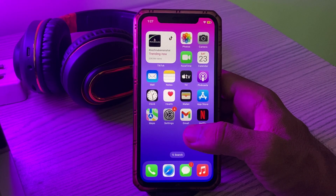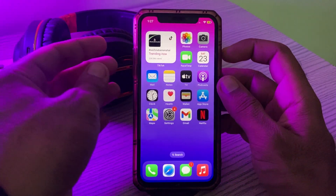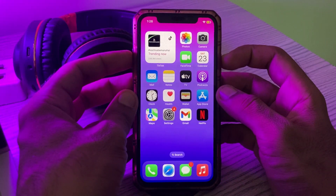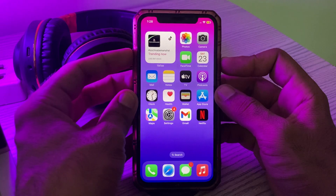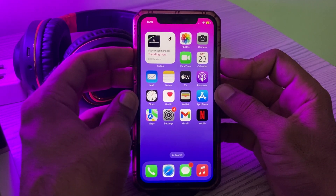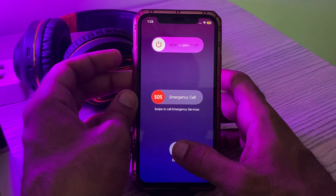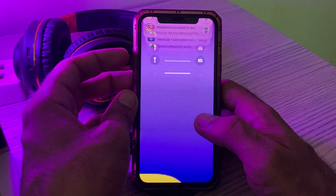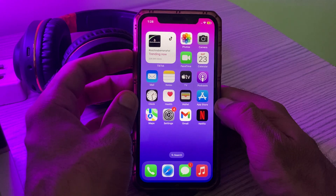The next solution is restart your iPhone 15 Pro Max. To restart, hold the power button and volume up at the same time, then drag the slider to the right to power off your iPhone. After restarting your iPhone, move to the next solution.